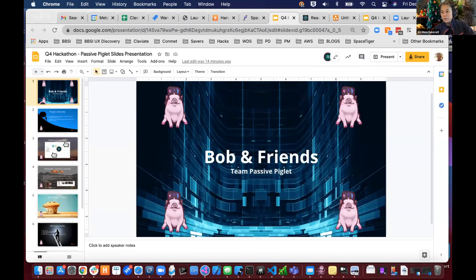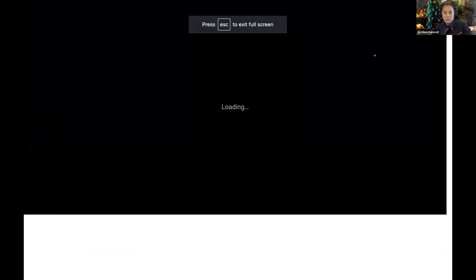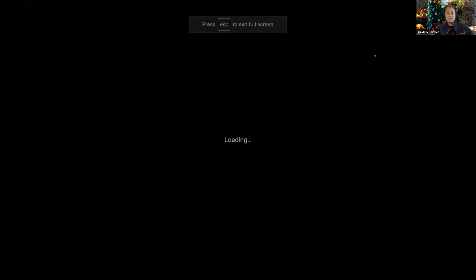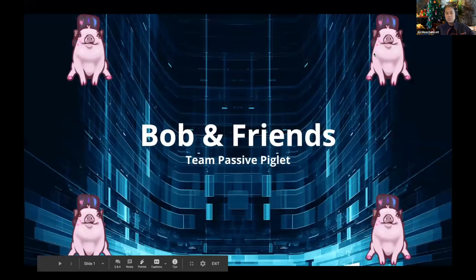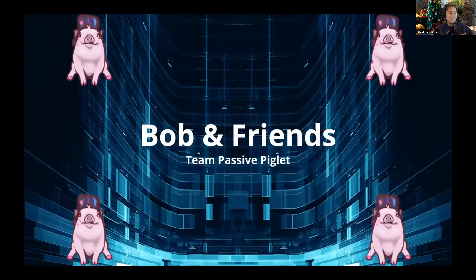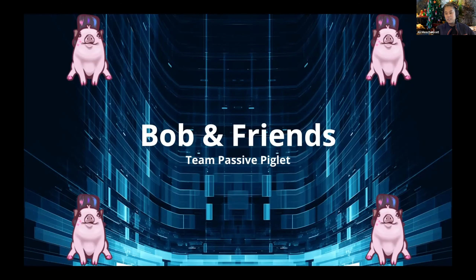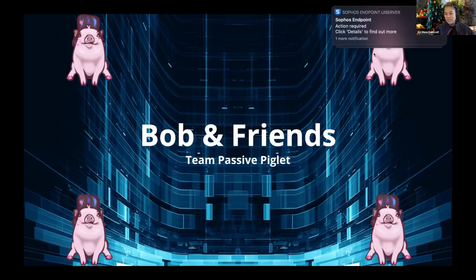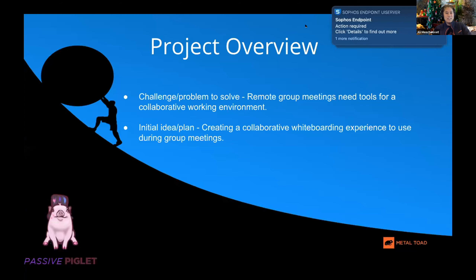We recruited Riley to be part of our team and he'll walk us through the main part of the presentation, with Nathan helping explain technical features and providing the demo. We called it 'Bob and Friends' because during our QA process we were naming the people calling in as Bob or Test One, Test Two. Passive Piglet looped in Amanda McIntosh who created the little logos for us.